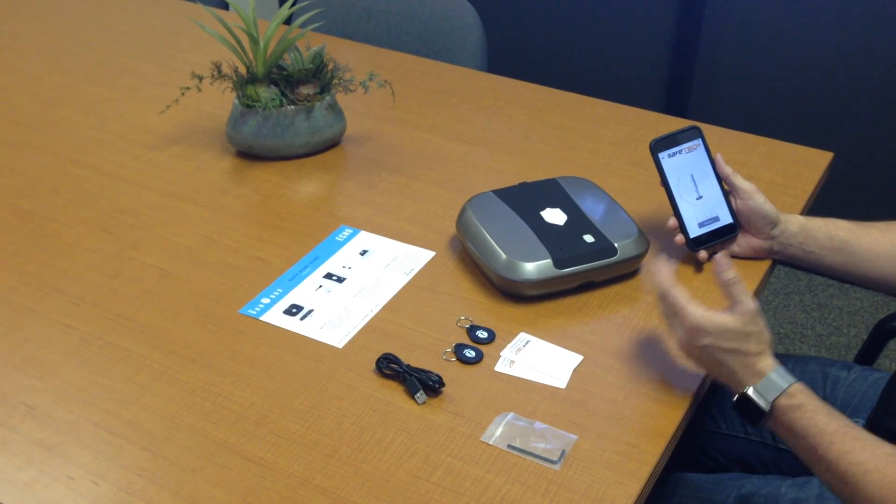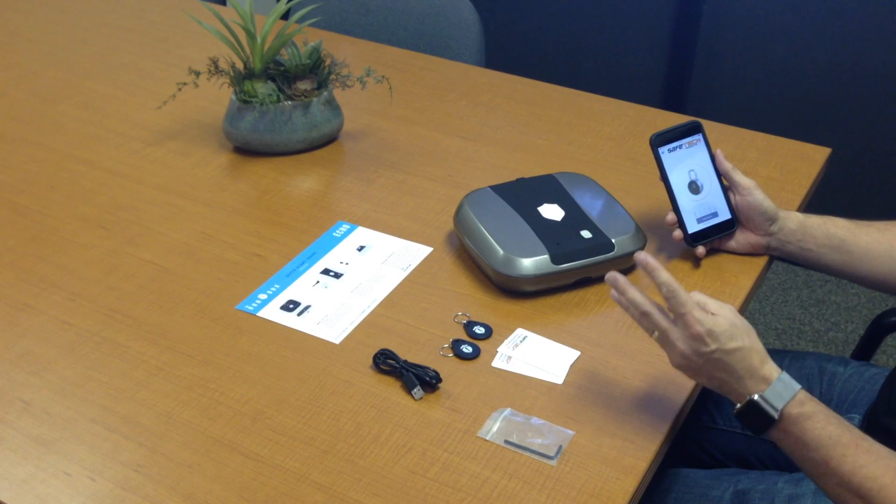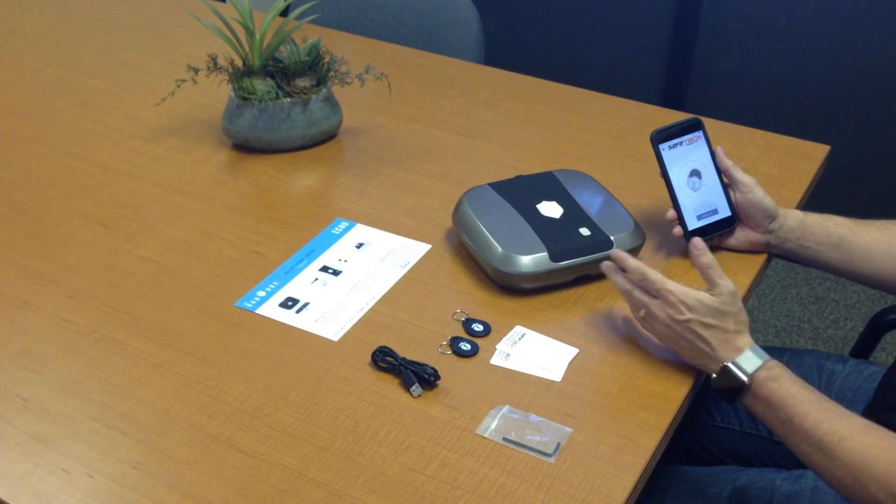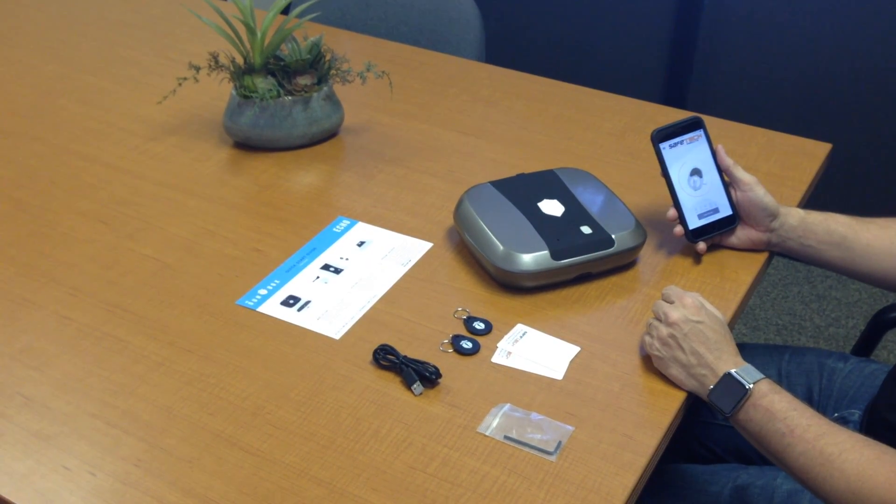Once you receive your Gun Box Echo, there are three ways to open and access your gun box.